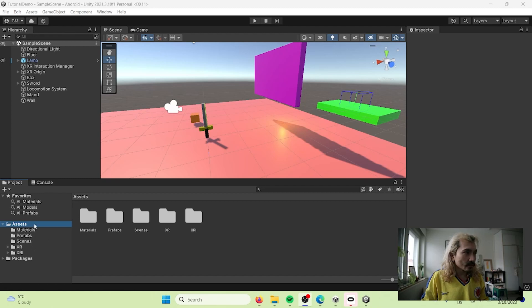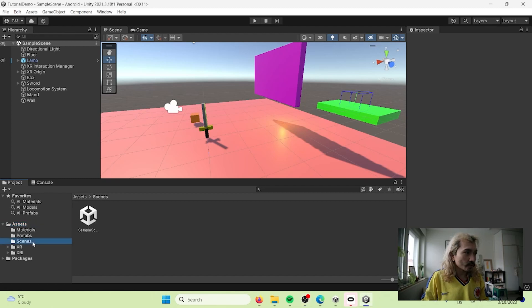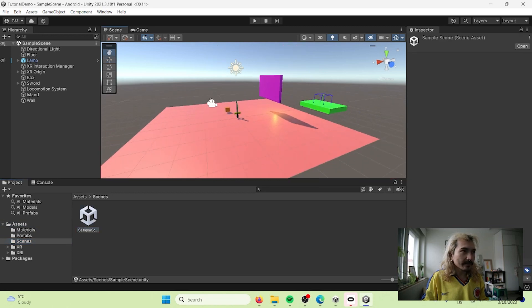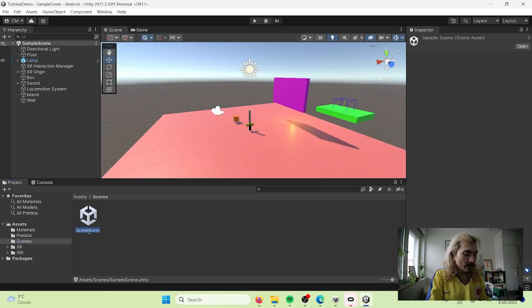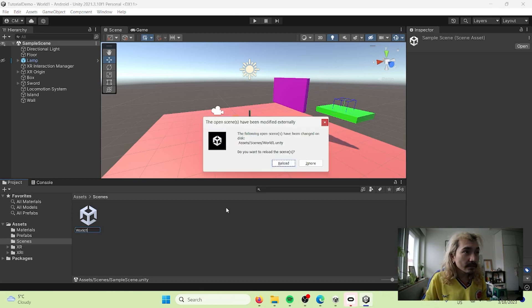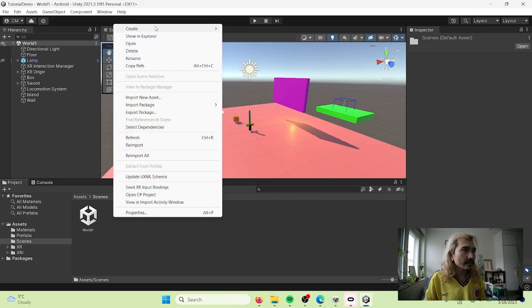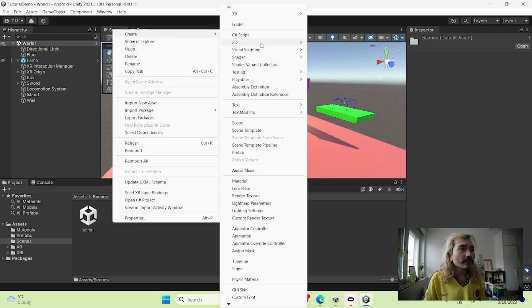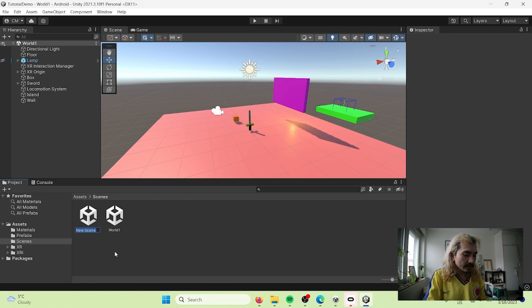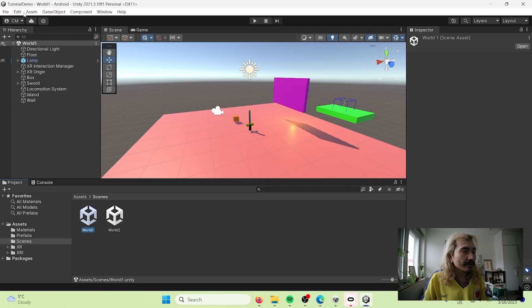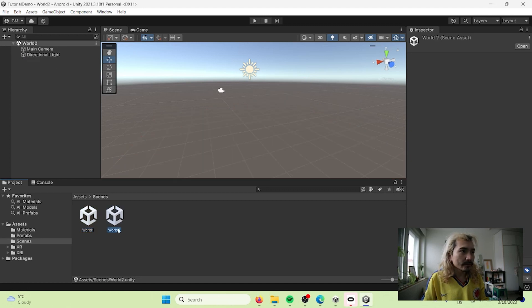Let's go to Unity. We are in Unity, let's go to our Assets and then to Scenes. This is our scene here — I'm going to call this one World One. I'm going to create a new scene, right-click, Create Scene, and call it World Two. You can see in the upper corner it says I'm in World One, and if I double-click I'm now in World Two.